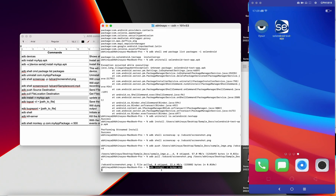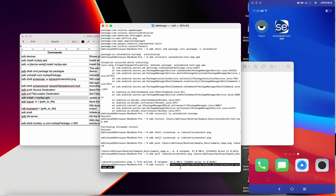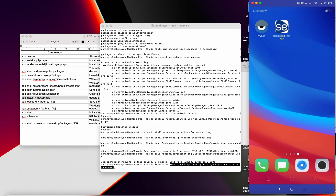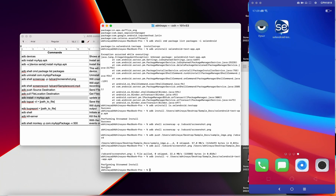Next is 'adb install -r'. This command works similarly to 'adb install' but is mainly used to update the app. If you are testing any app, there will be scenarios where you need to test updating the app — in that case you use this command. You specify the APK location, and the app gets updated successfully.